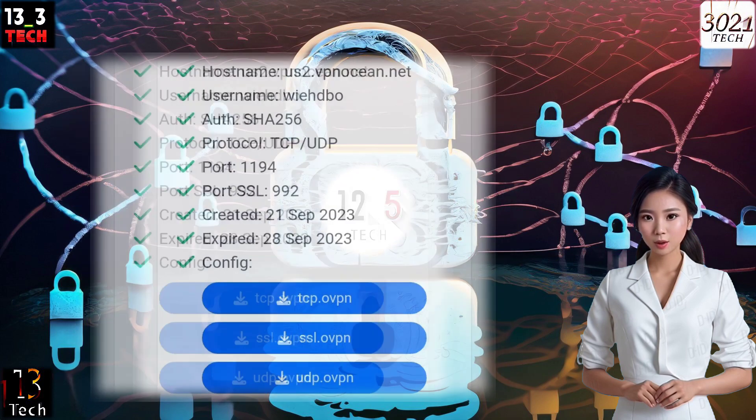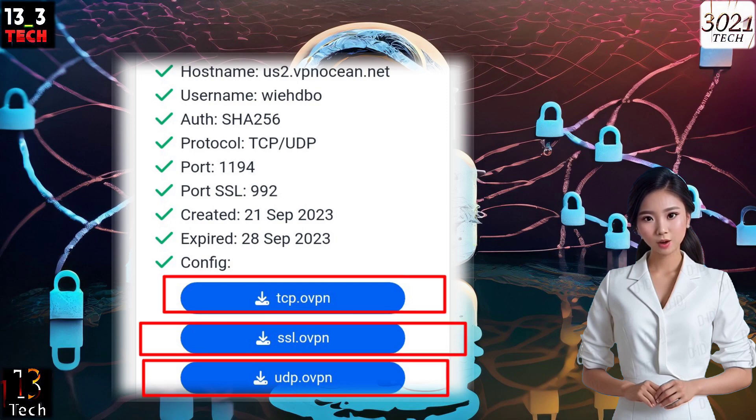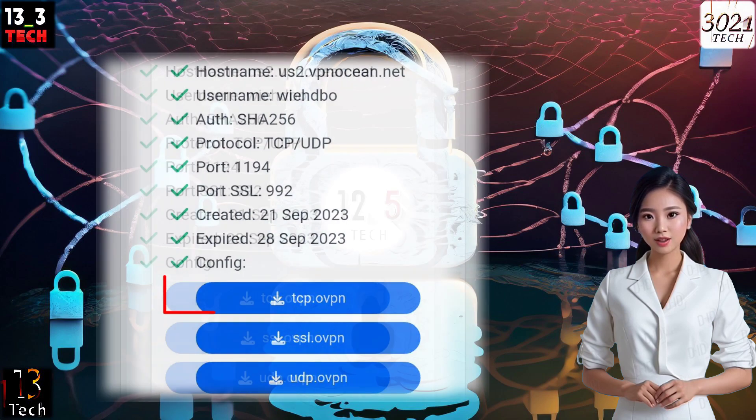Afterward, you'll be able to download the TCP, UDP, and SSL configuration files.